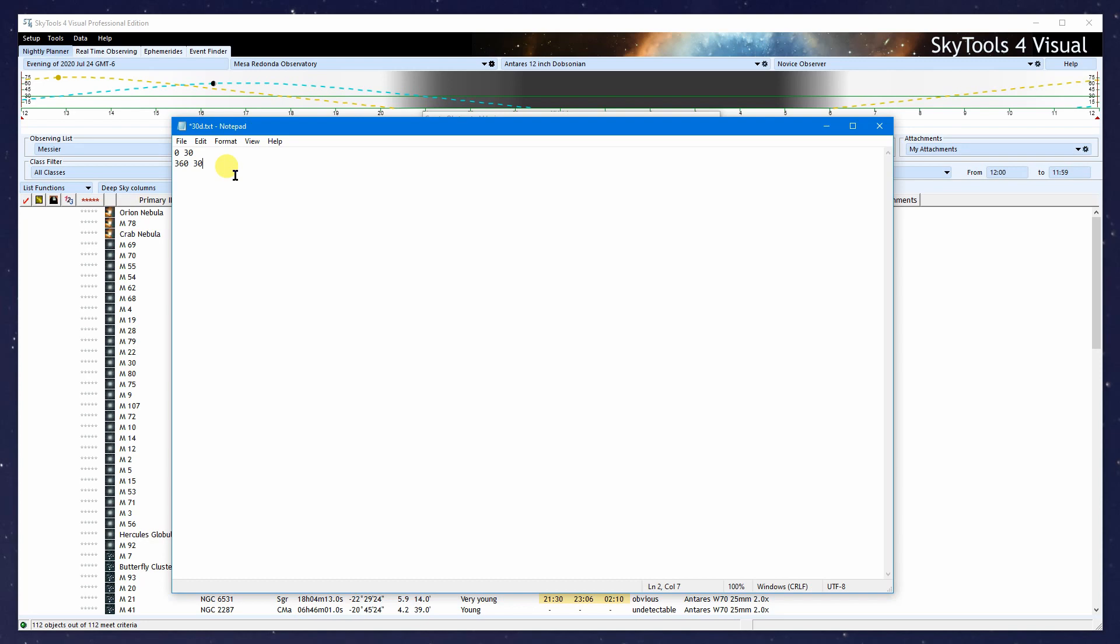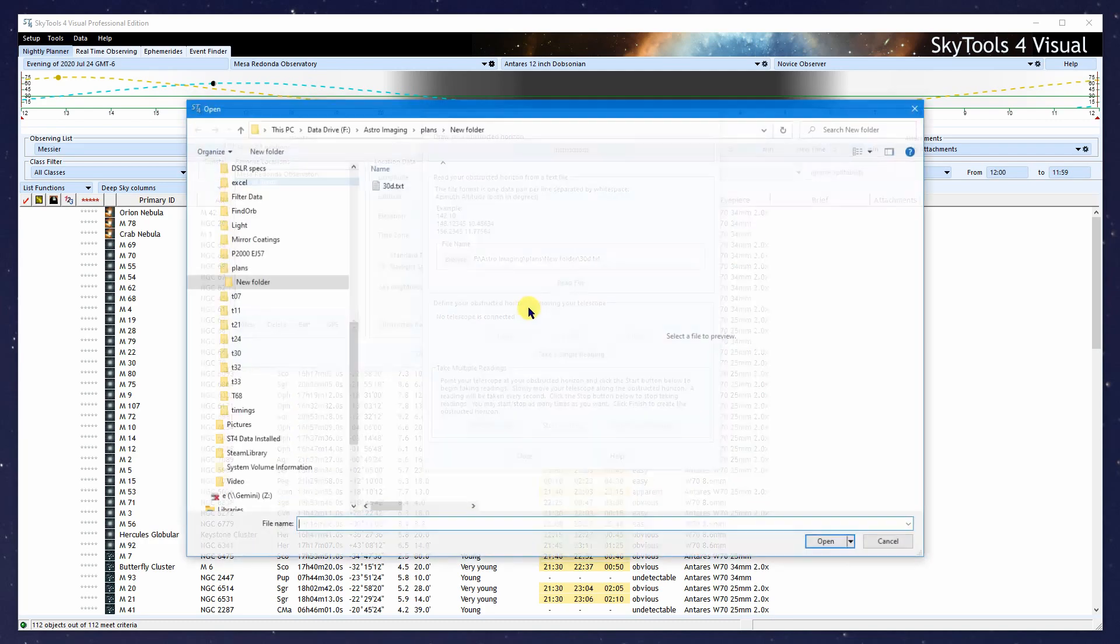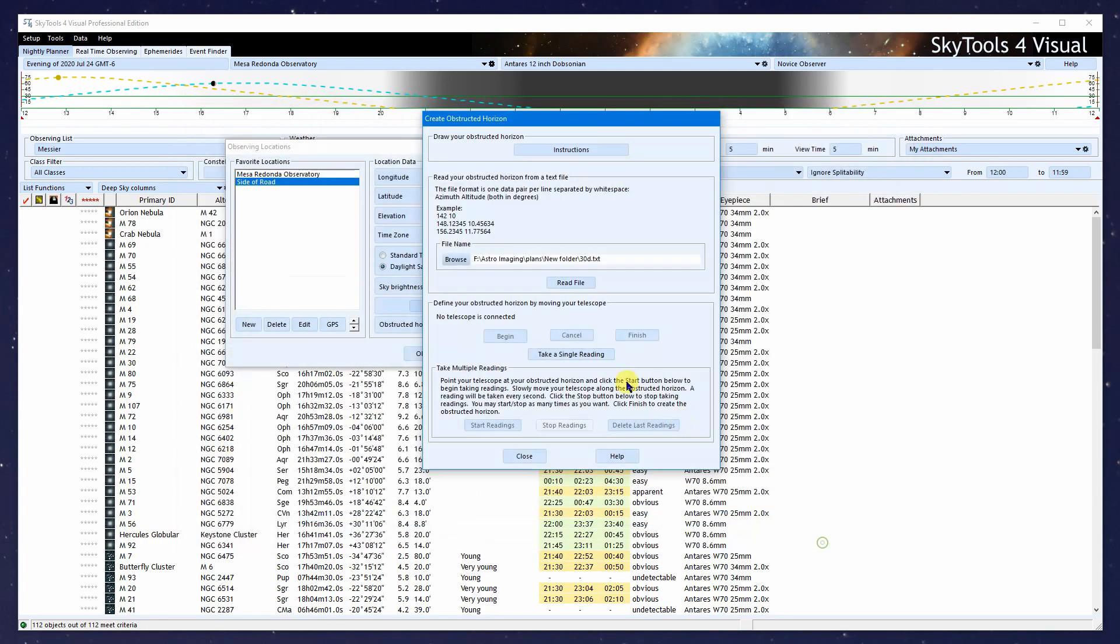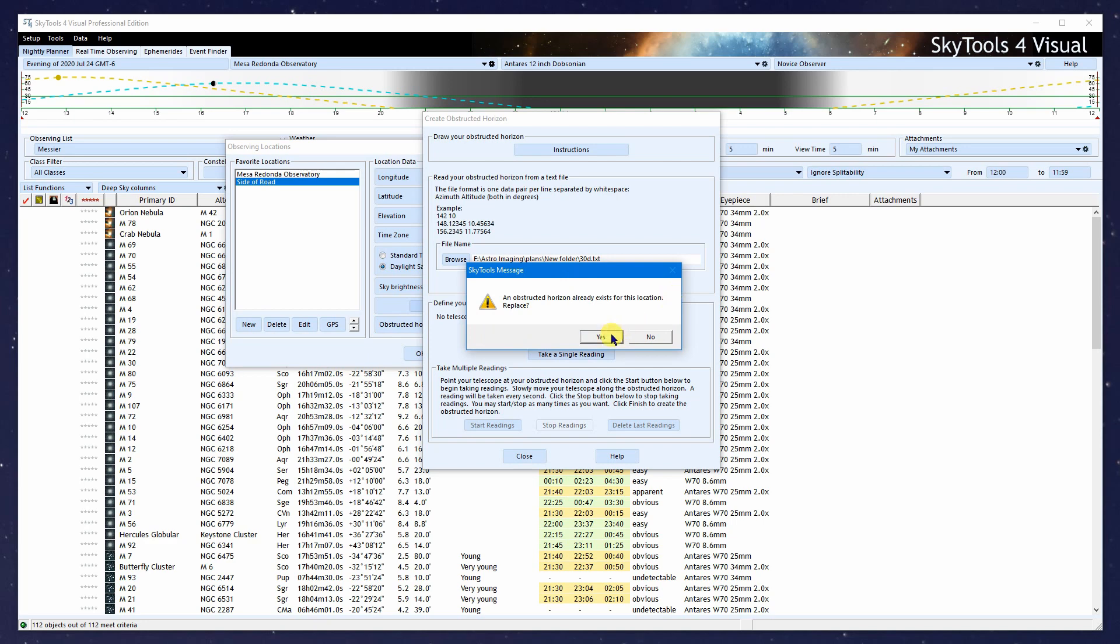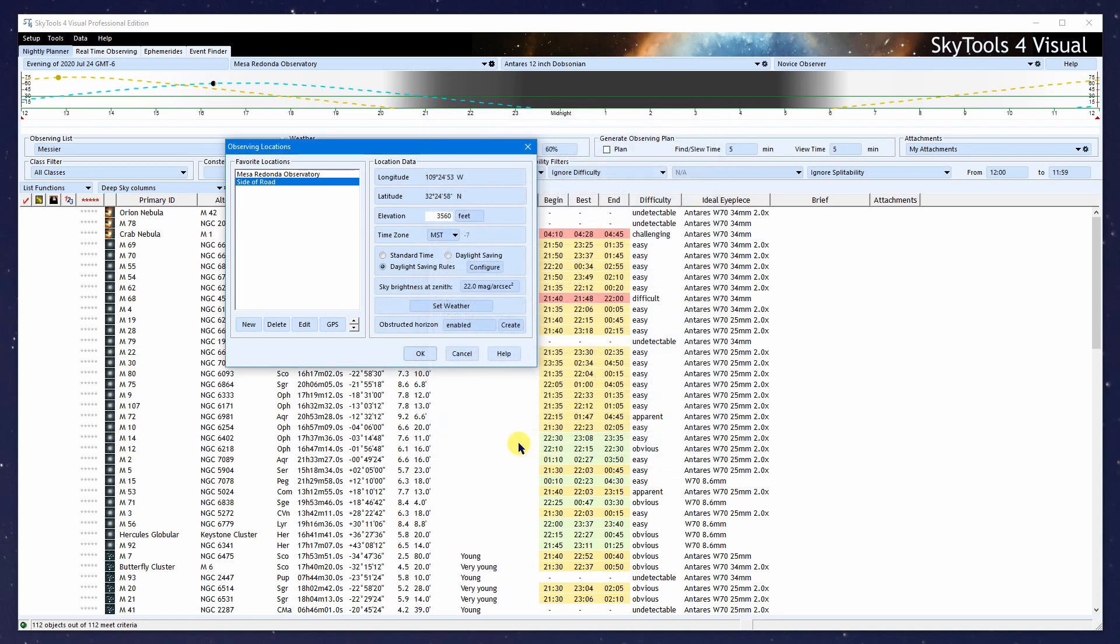I'm going to do the simplest thing possible. I'll start with an azimuth of 0 and an altitude of 30 degrees, then end with an azimuth of 360 and an altitude of 30 degrees. This says the telescope can't go below 30 degrees all the way around the horizon from 0 to 360 degrees. I'll save that file, then read it in by clicking Read File. Obstructed horizon created successfully. It's automatically enabled. We can turn it off anytime or replace it by clicking Create again. We're done, so I'll click OK.